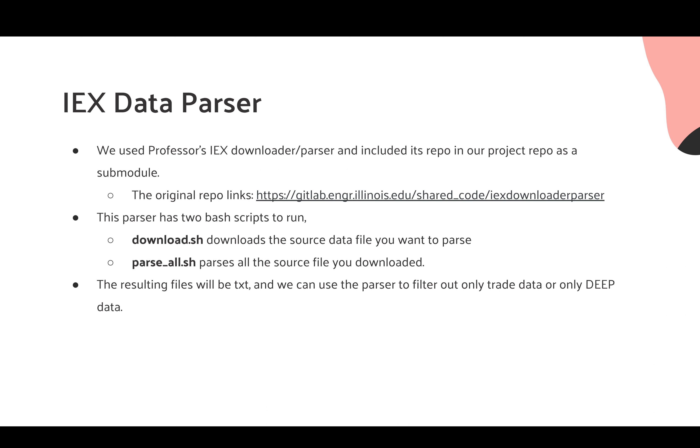The parser mainly has two batch scripts. The first one is Download, and the second one is ParseAll. The download will download all the source data files that you want to parse, and the parser will basically parse these data into the format the strategy studio wants. And there are different modes and flags that you can set to filter out the trade data that you want.